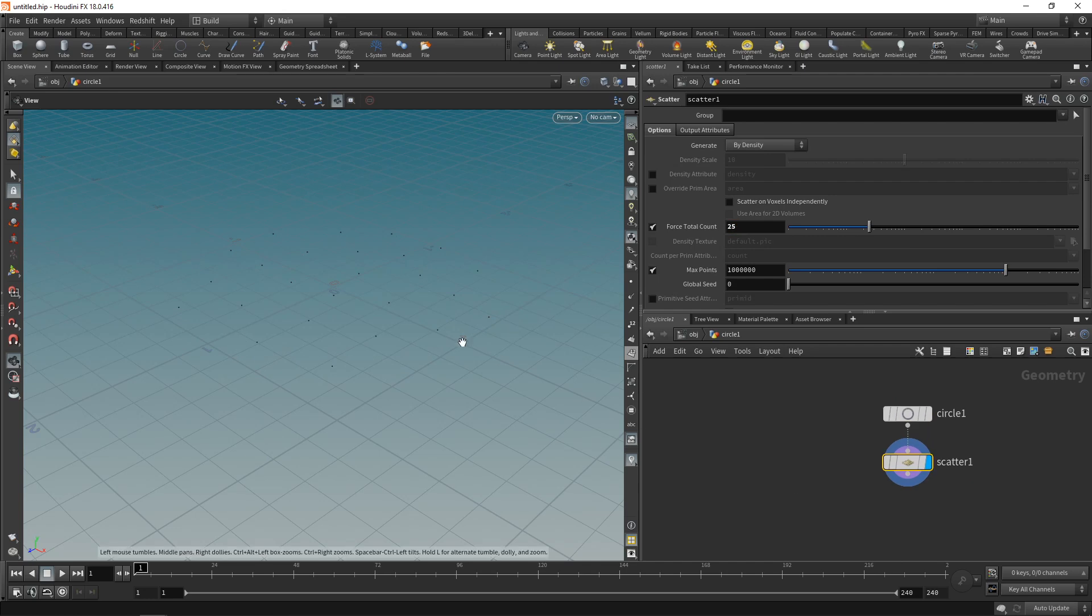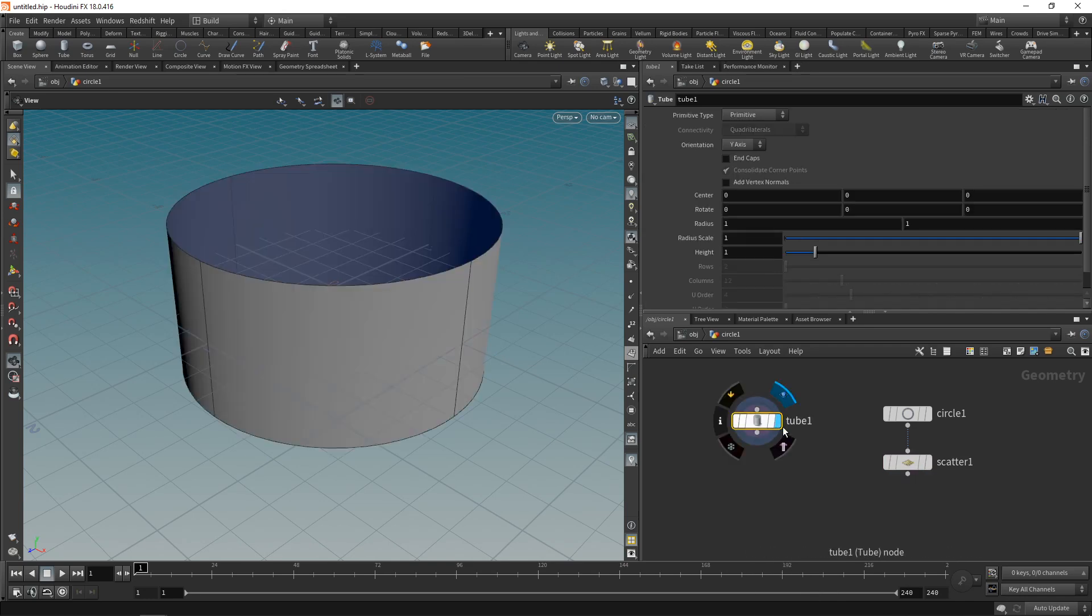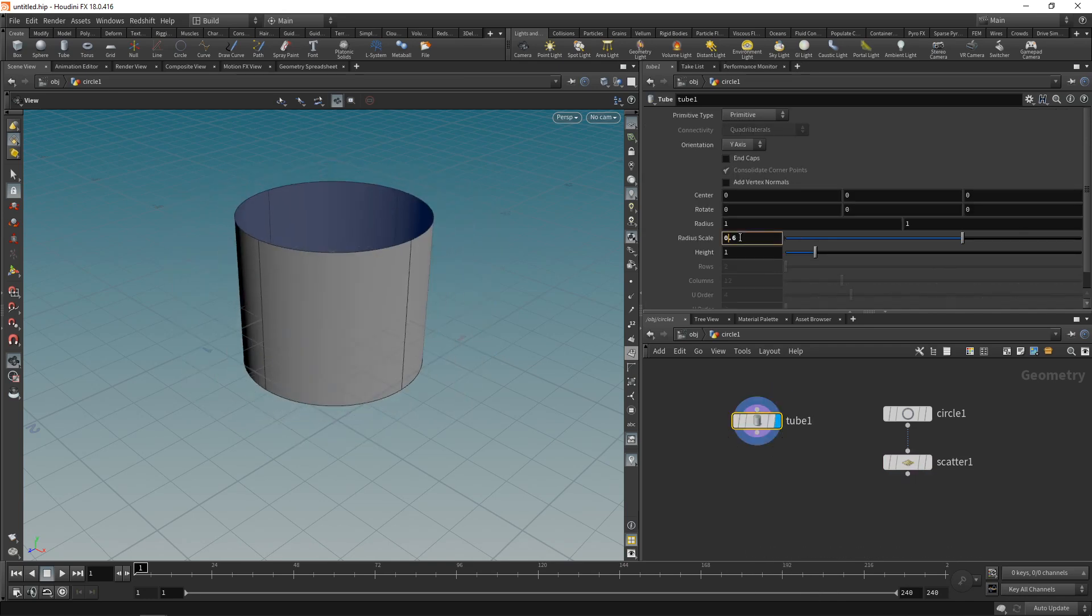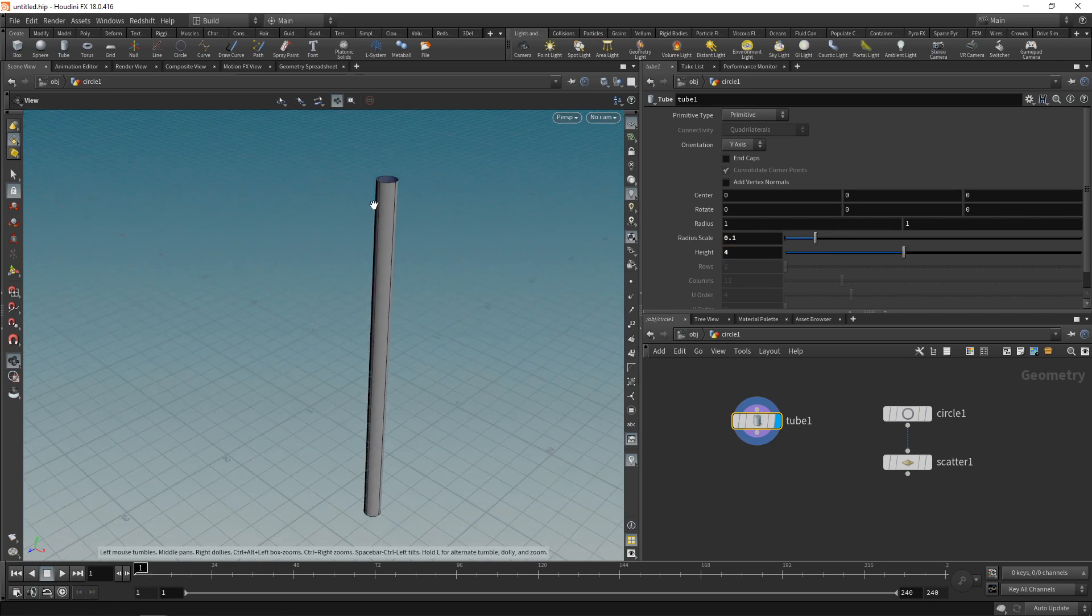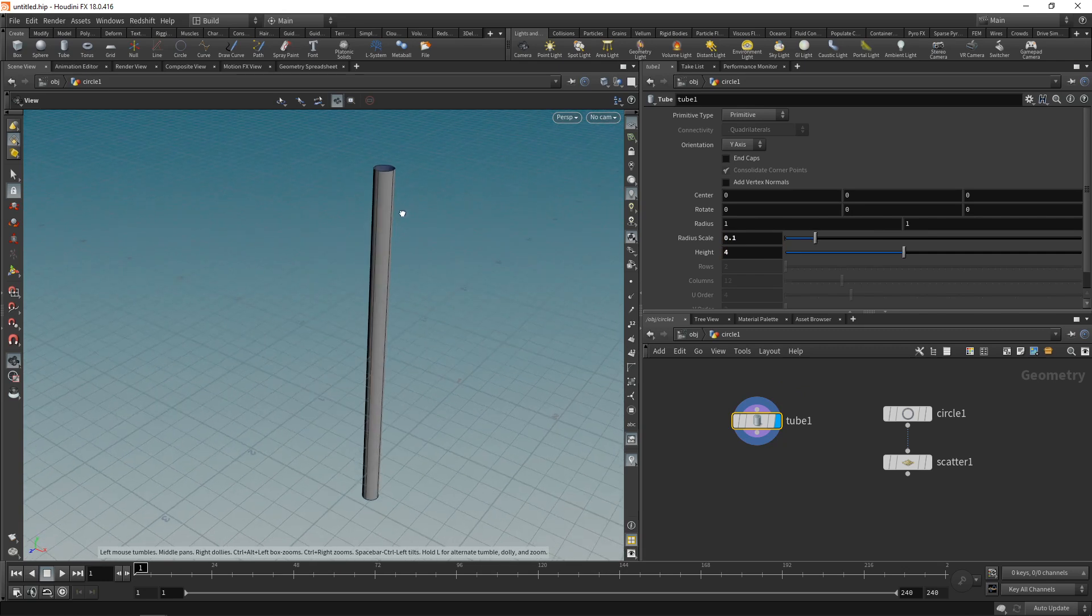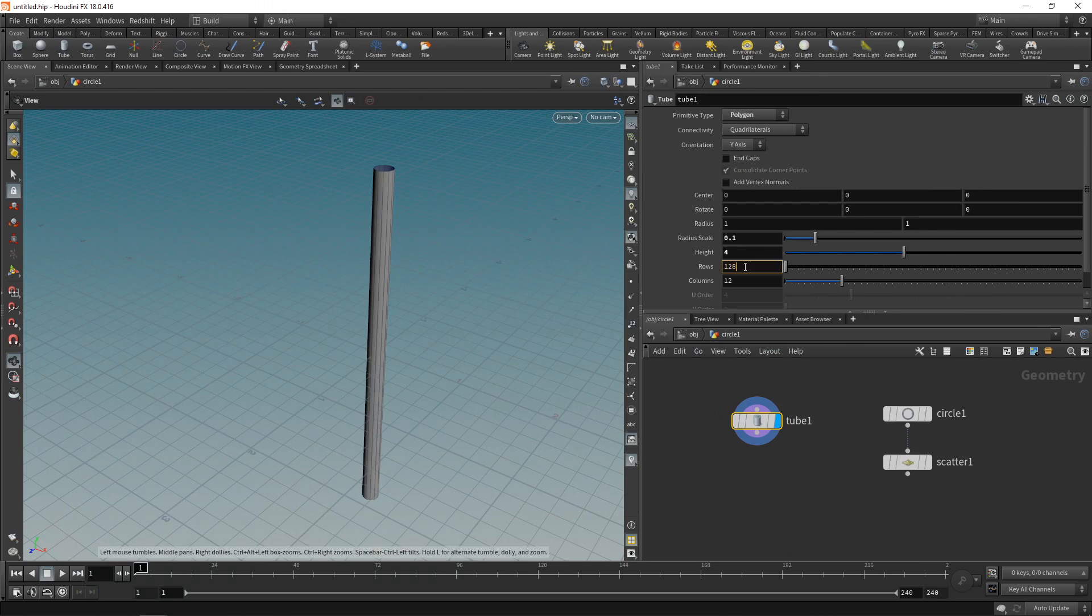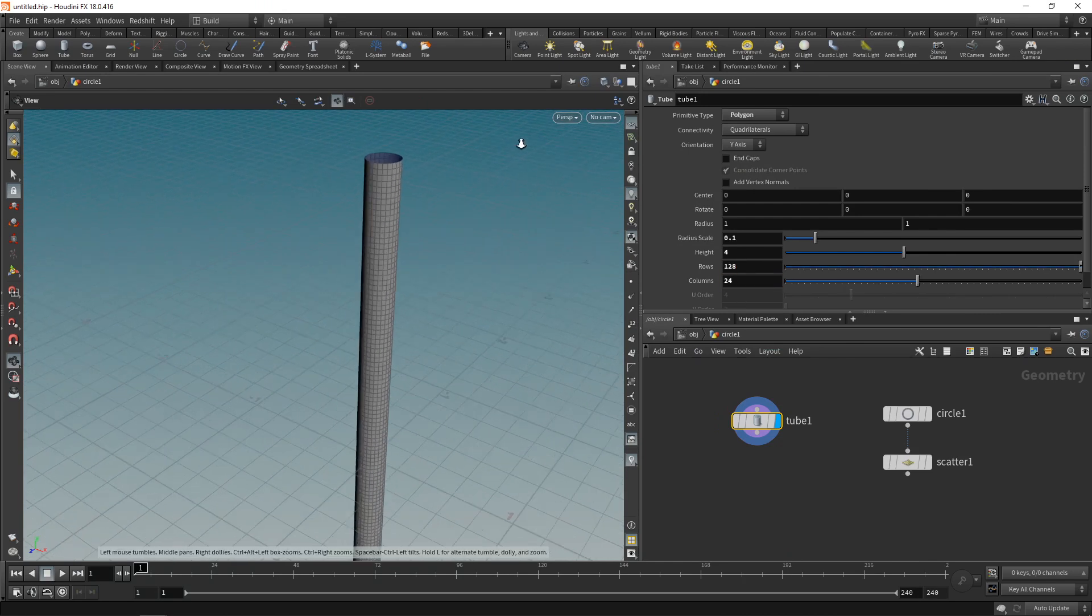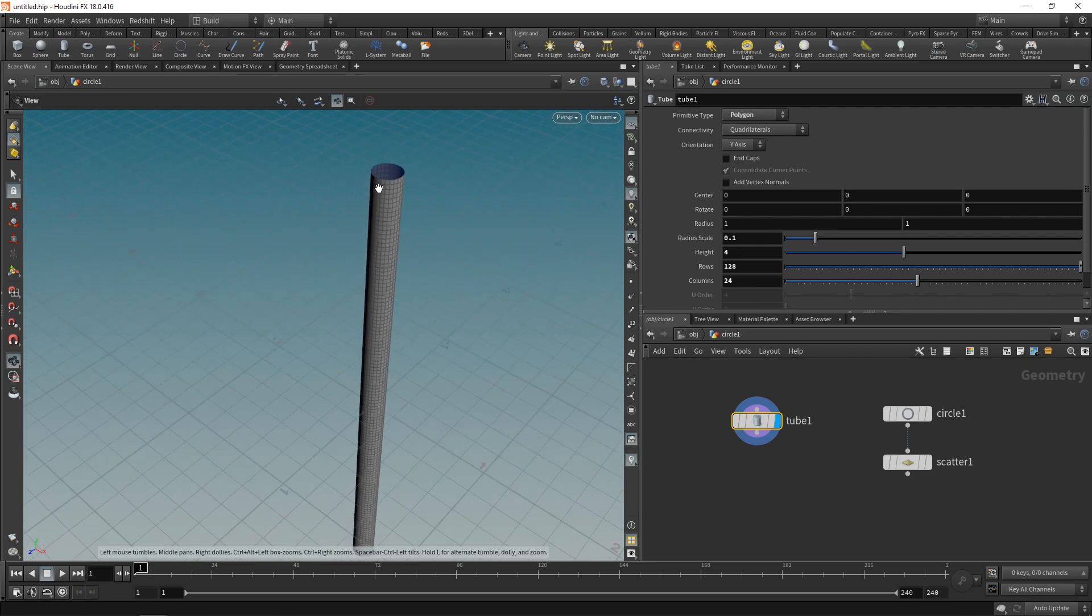These will be the points onto which my tubes will be copied. So let's create the tubes by using a single tube node here. Let's highlight this and decrease its scale to say 0.1 units and its height to 4 units. Also as you might notice by this line drawing here this is not a polygon yet so let's set its primitive type to be a polygon. And in my previous tests 128 rows and 24 columns yielded a nice mesh, somewhat uniformly subdivided here.